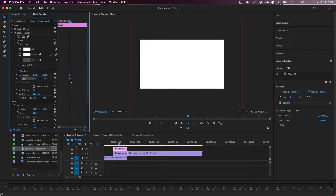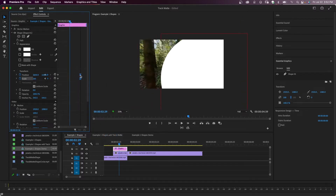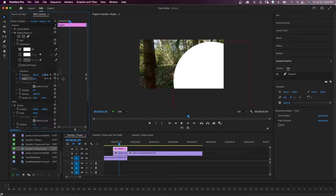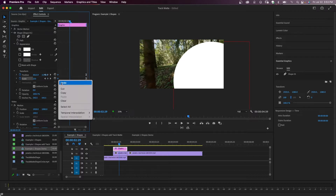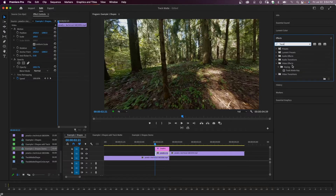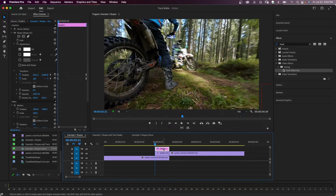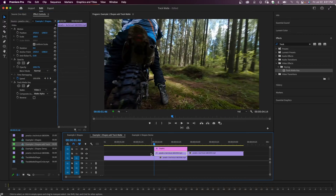Now I'll select those two keyframes, right-click, and choose ease in, then move them all the way to the end. Select the first keyframes, right-click, and choose ease out. Then on V2, I'll go to my effects panel, search for track matte key, and drag it onto that second clip. In the effects controls under matte, select video 3 — that's where my graphic is. For composite, you can try either matte alpha or matte luma to see what looks best. We'll go with matte alpha this time.